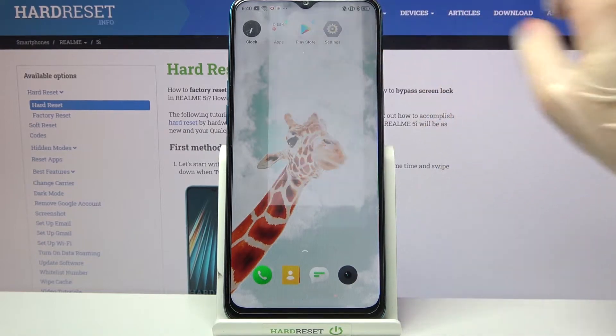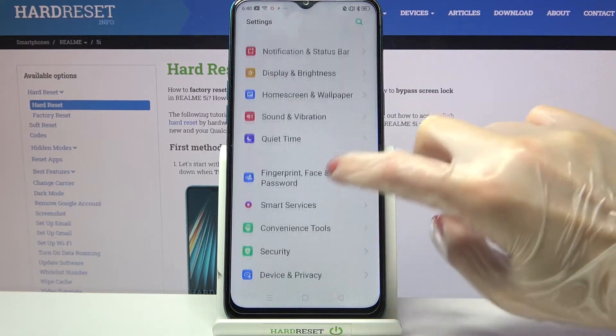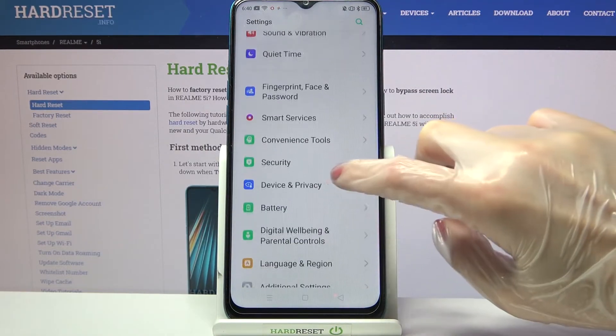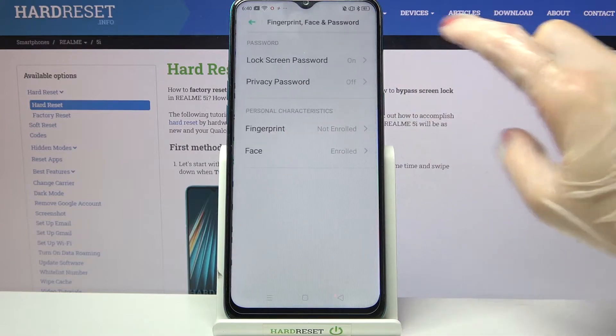Firstly, open Settings. Now you need to scroll down and click on Fingerprint, Face and Password.